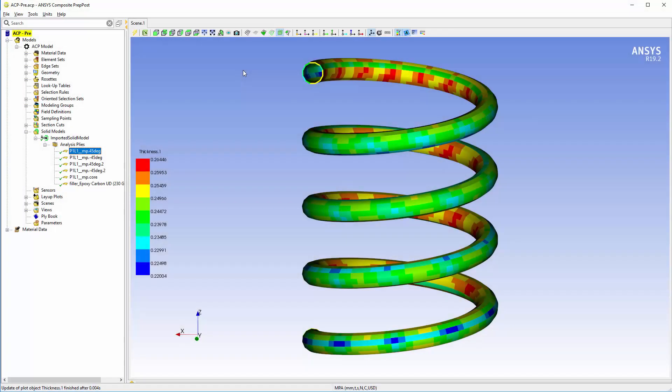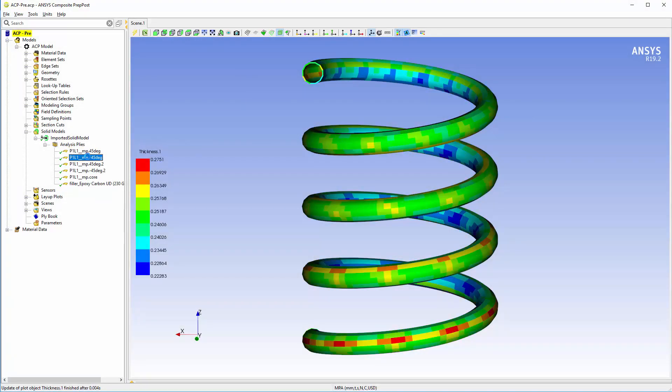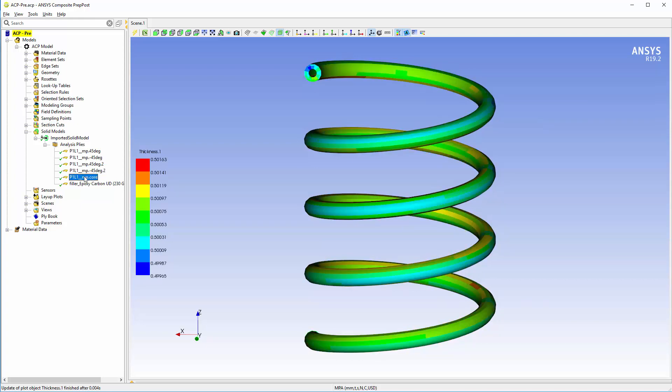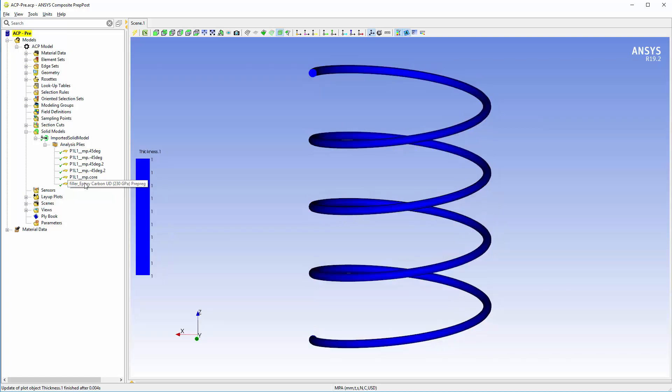Once the mapping is complete, I can easily check the extent, thickness distributions, fiber orientations, etc. of each single ply in the solid mesh.